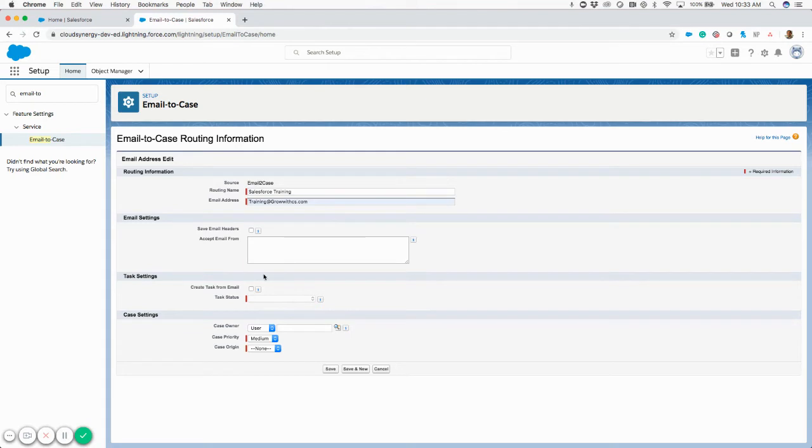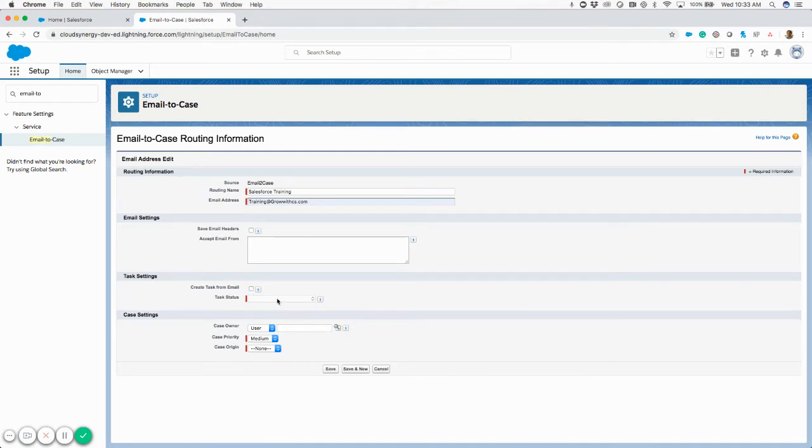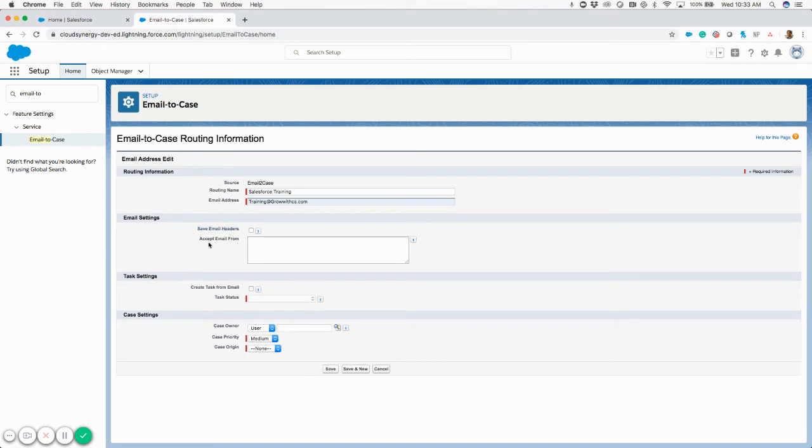You can create a task if you want upon creating a case. It's not something you have to do. You can just click off this button and direct the task status, whatever you need that to be.